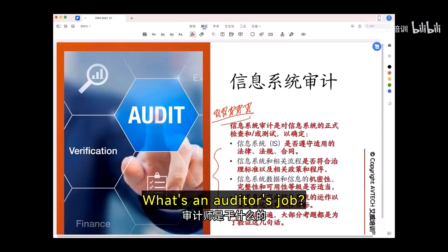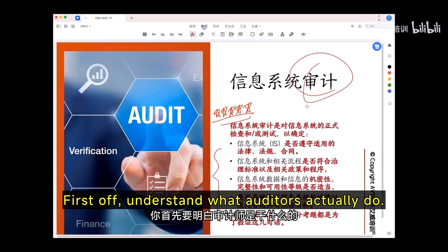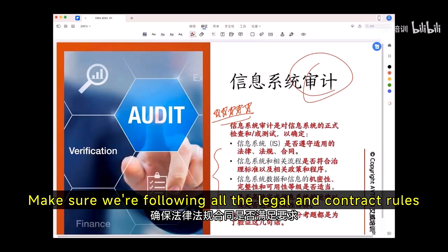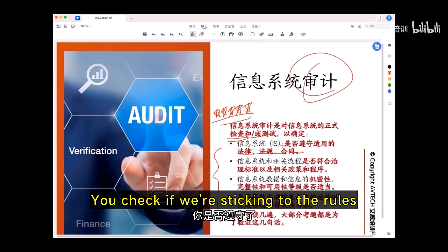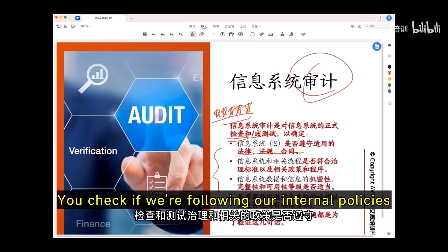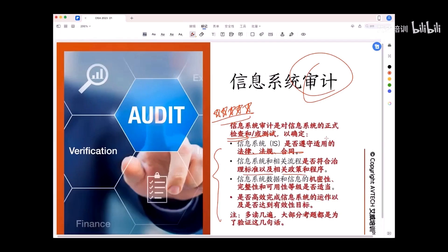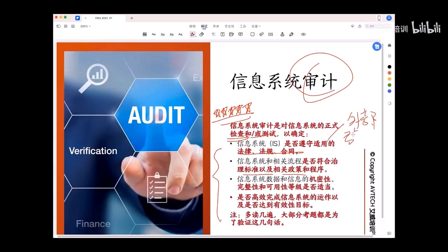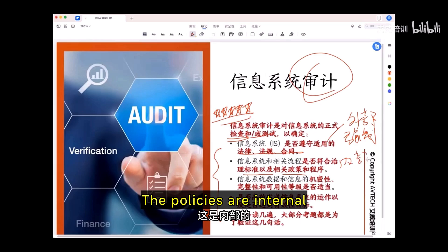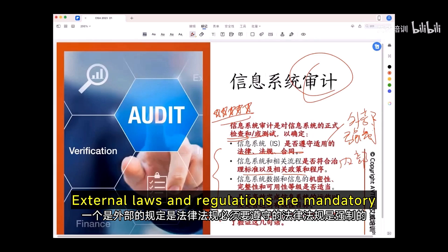What's an auditor's job? First, understand what auditors actually do: make sure we're following all the legal and contract rules. You check if we're following the laws and regulations, if we're sticking to the rules. The second thing you check is whether we're following our internal policies. The laws are external and mandatory, while the policies are internal.